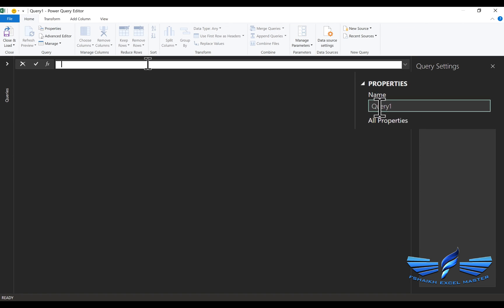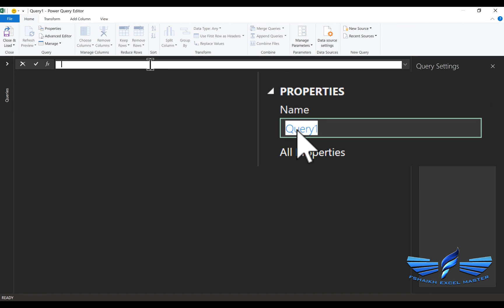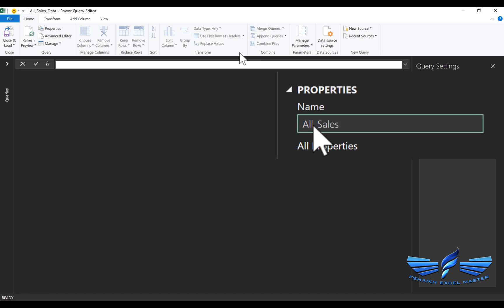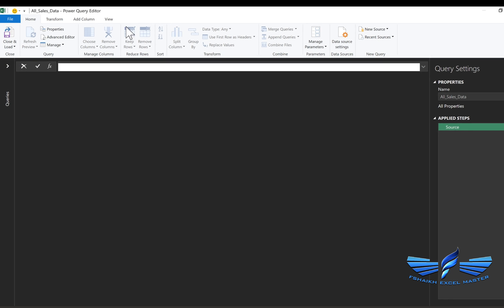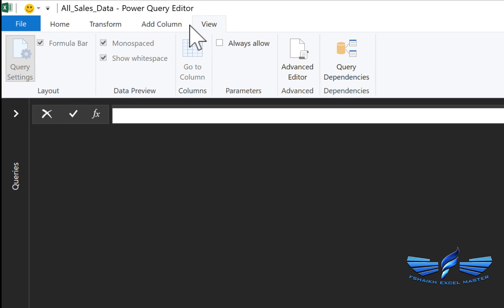Before we begin, I would like to give our query a nice name: All Sales Data. Now make sure that your formula bar is enabled. In case it is not enabled, you need to go to View, and under the View layout, you need to check that.